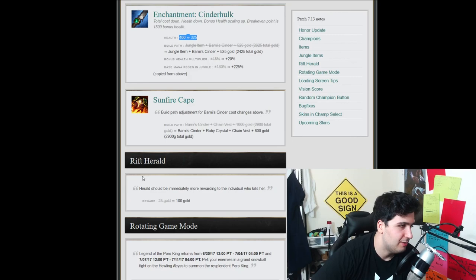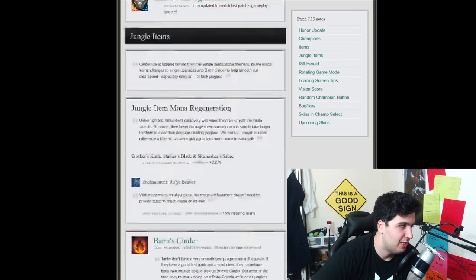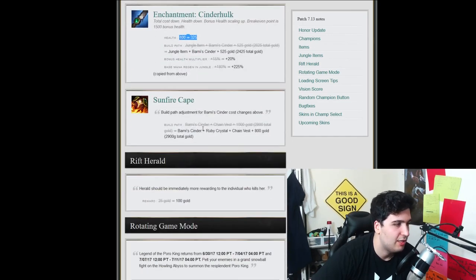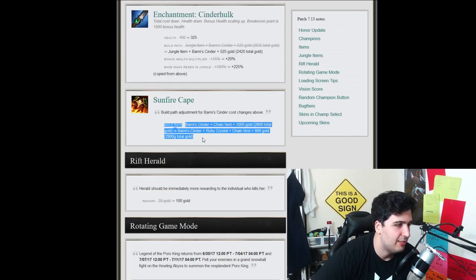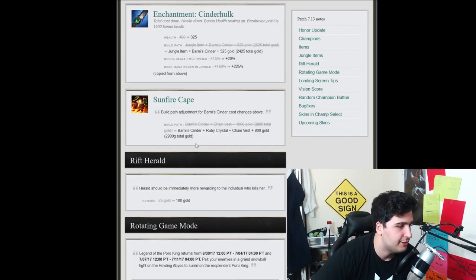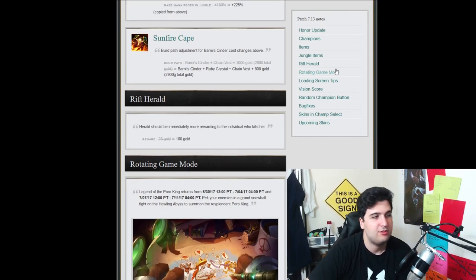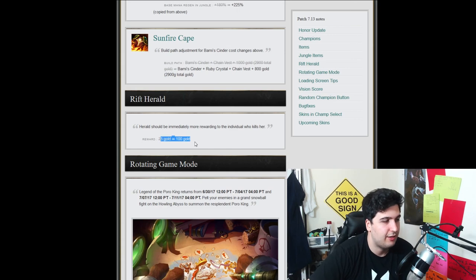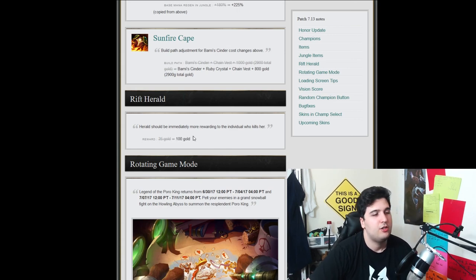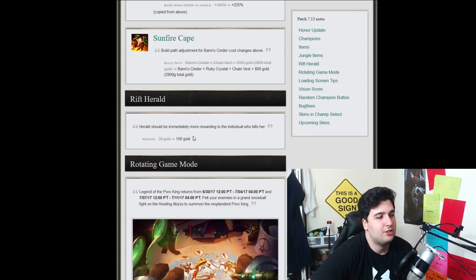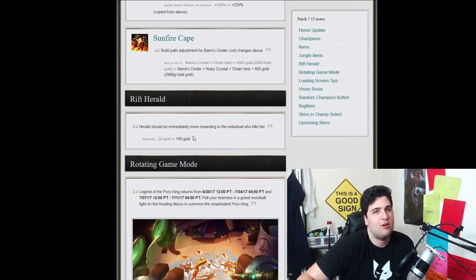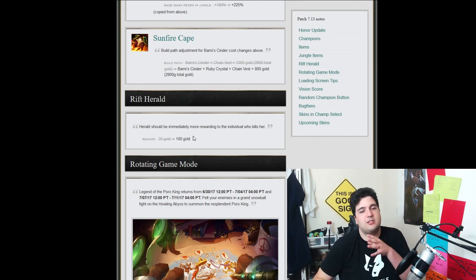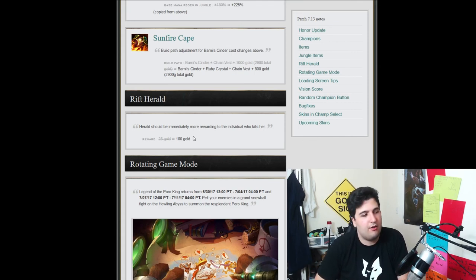So Sunfire Cape is also being changed because, well, this is being changed accordingly. Nothing crazy, just on the price. And I think that concludes it. You also have stuff for Rift Herald that is giving 100 gold instead of 25. Not a major deal, just they want us to contest it because it's worth gold now. So they want to engage more teamfights. Like, they want to see fighting happening.